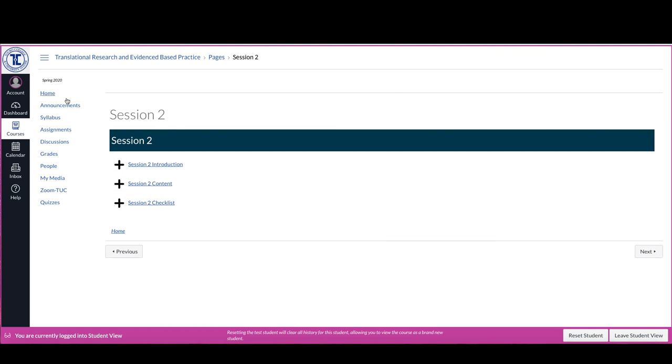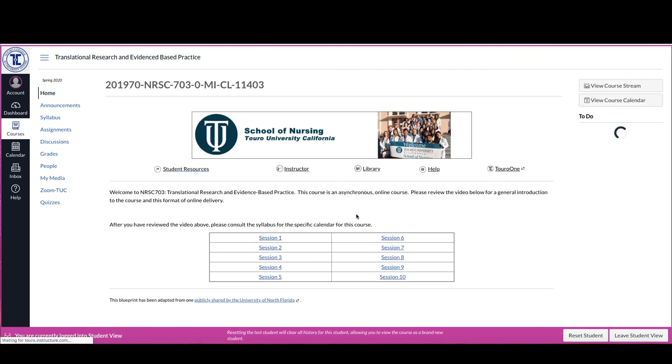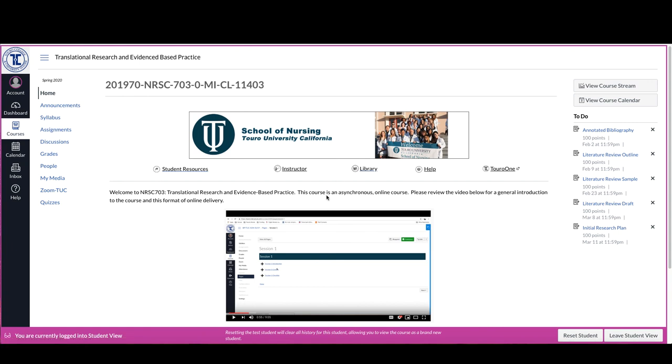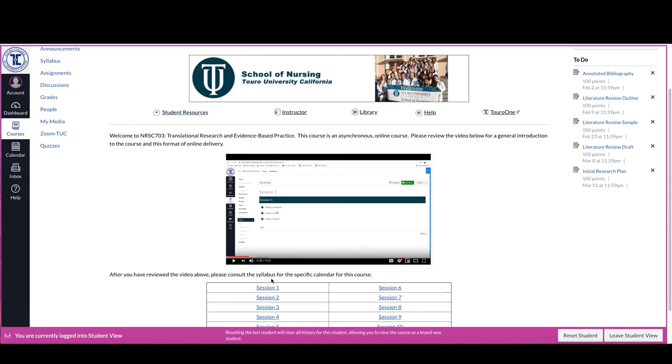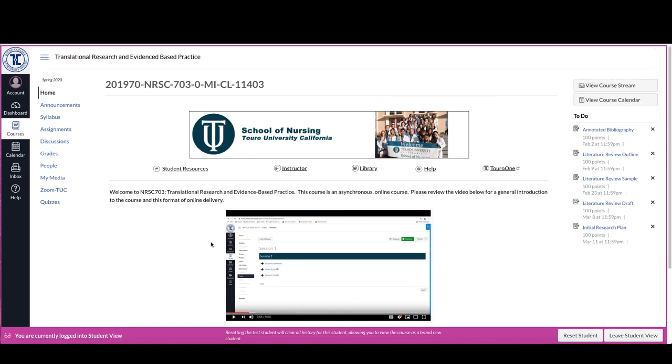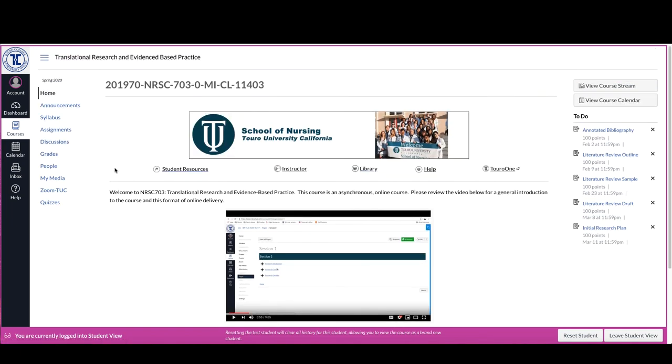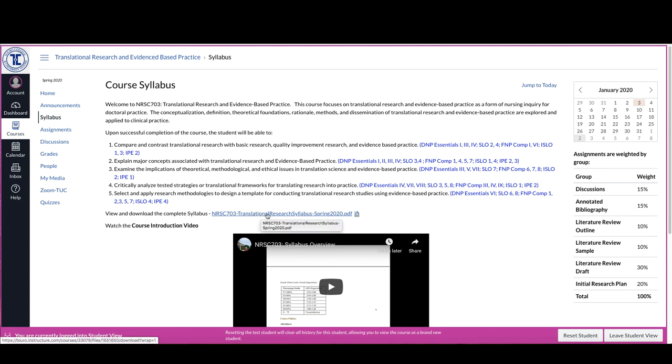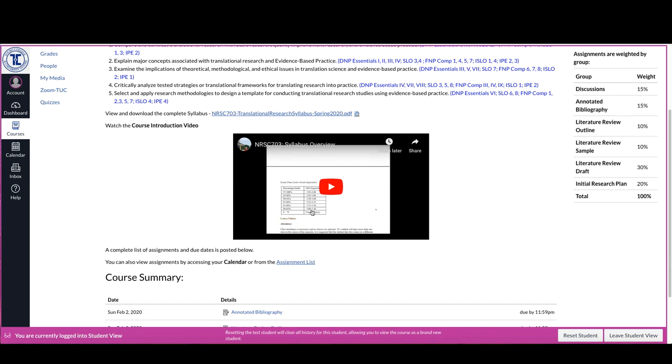The other thing that I want to point out here in this overview is before you actually get to the content and go into the sessions the first thing that you really want to do is to go into the syllabus area and in the syllabus area you'll find the course description as well as the learning objectives. There's a link to the syllabus there, a PDF of the syllabus and then there's a video that gives you an overview of the syllabus.